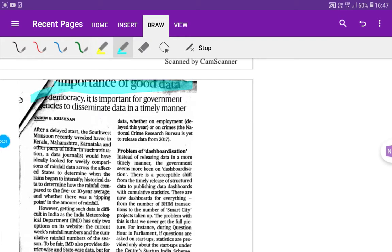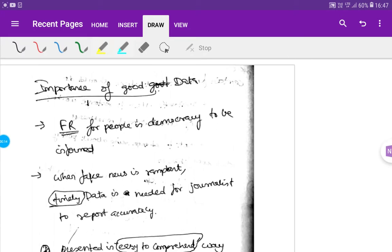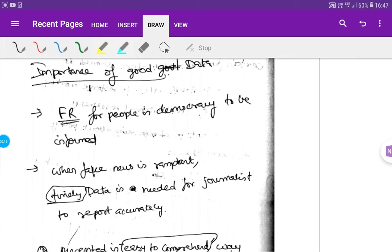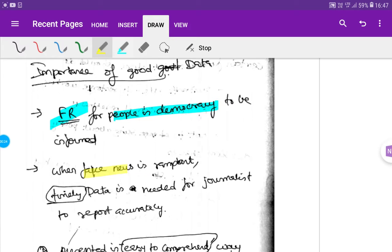This is a fundamental right to be informed. Fake news is rampant. What are you talking about? You have to report timely data from a journalist.